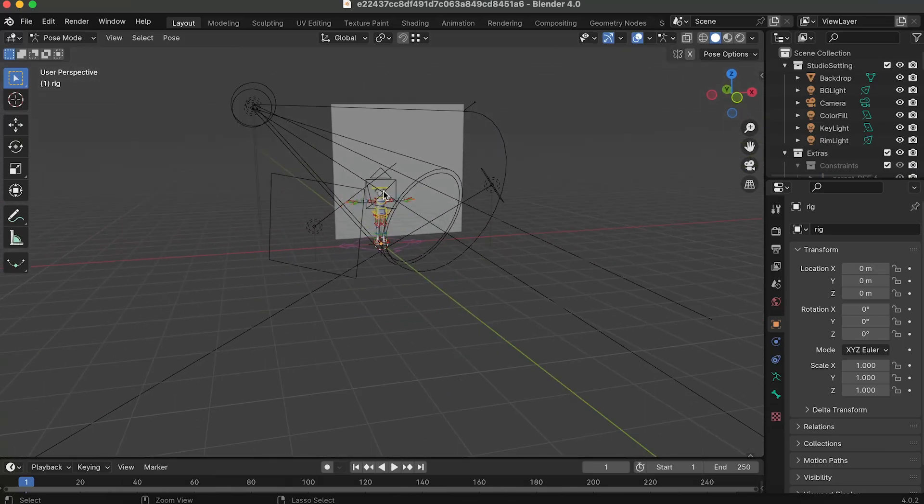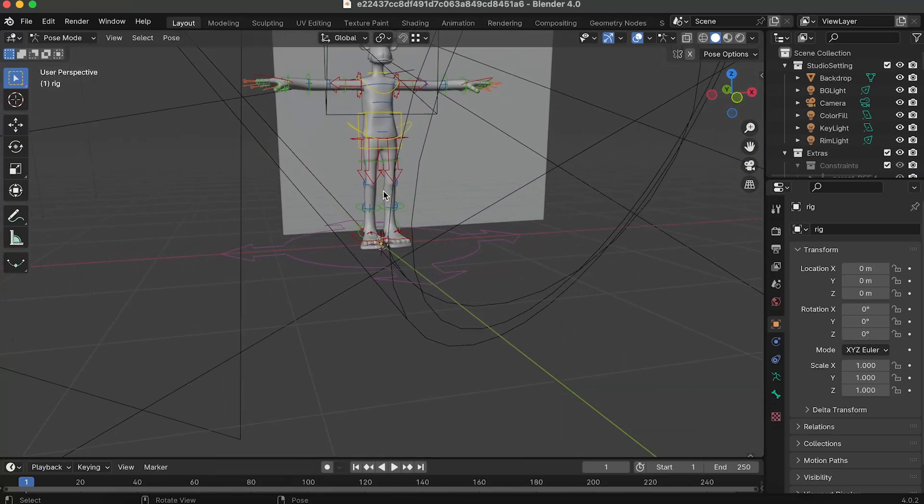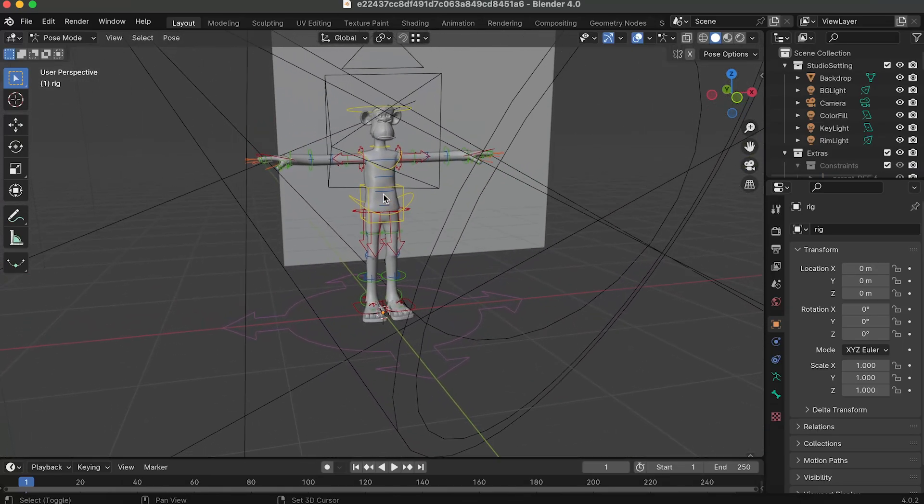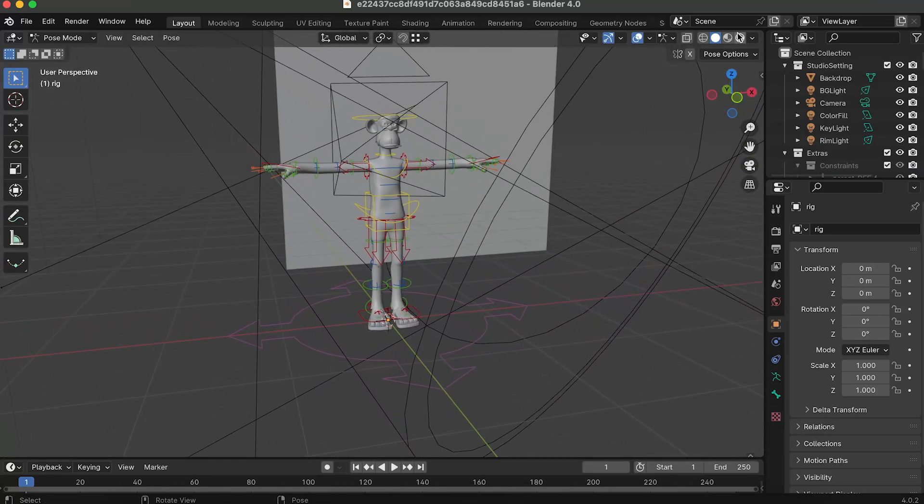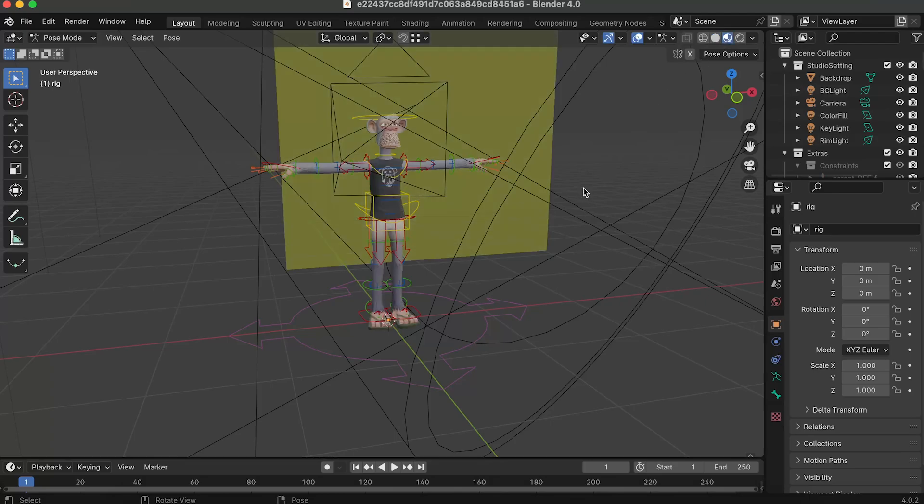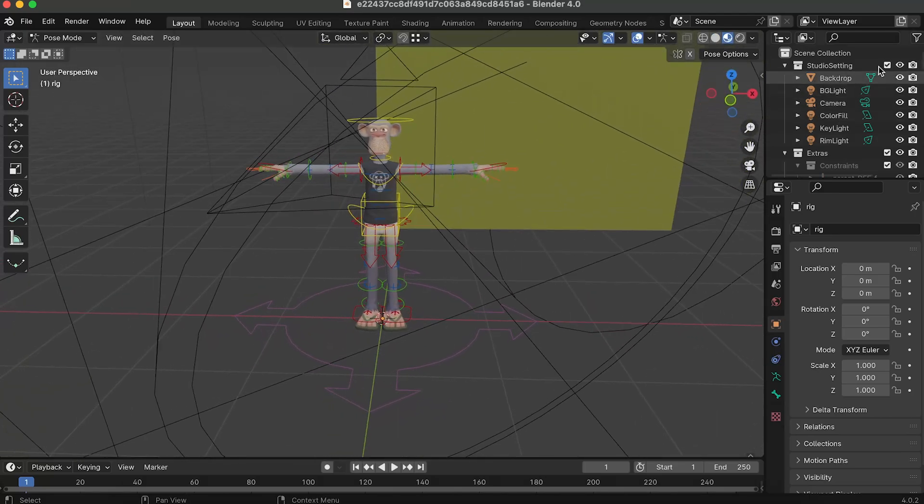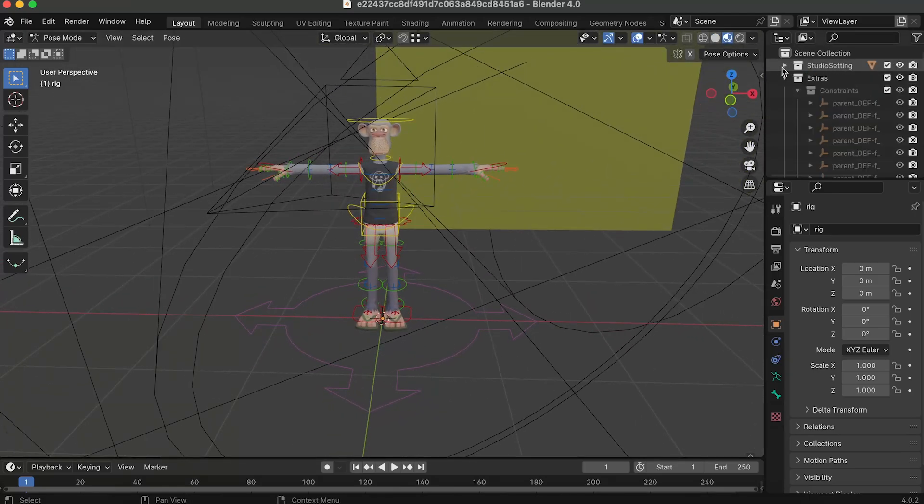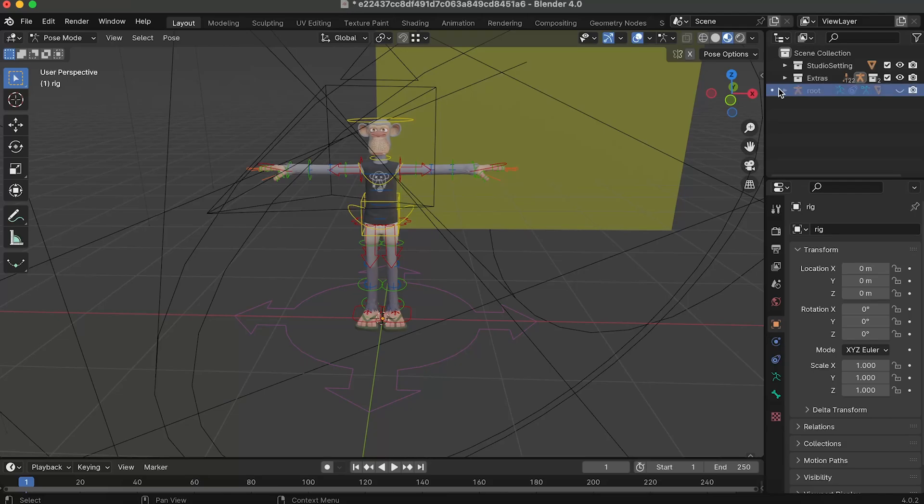So first we'll have to open the blender file and I'm just gonna switch in the shade option so we'll have some materials. Then we'll have to close those two folders and open the last one and click on the numbers of your ape.